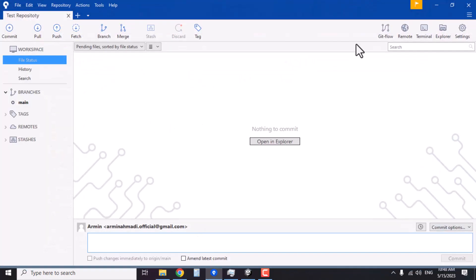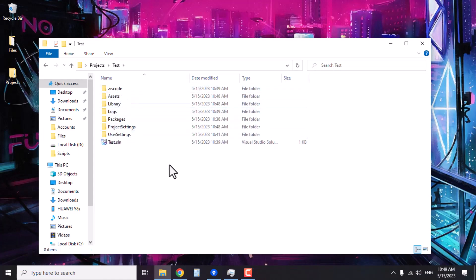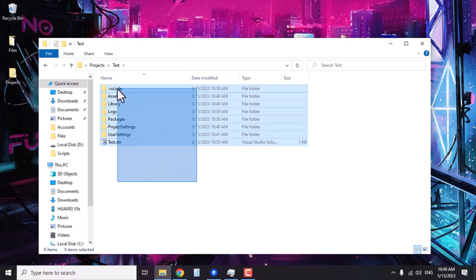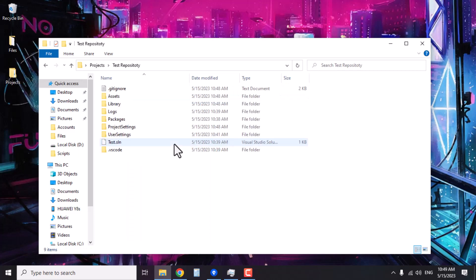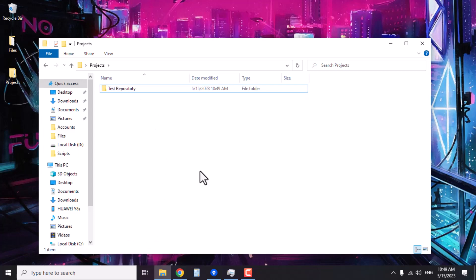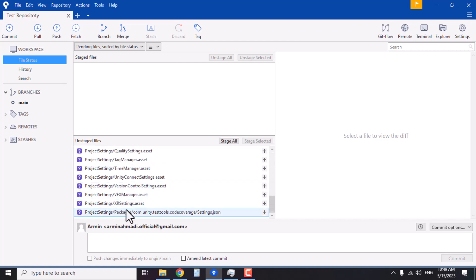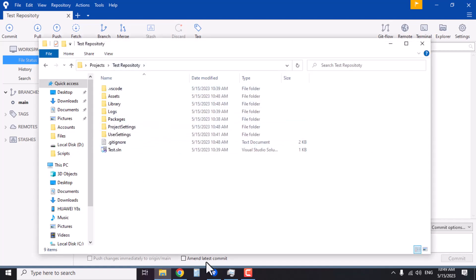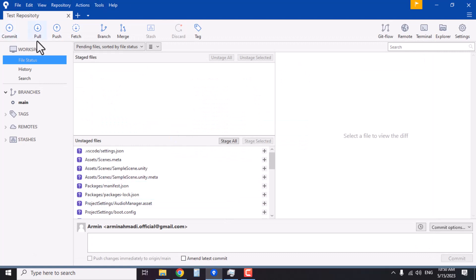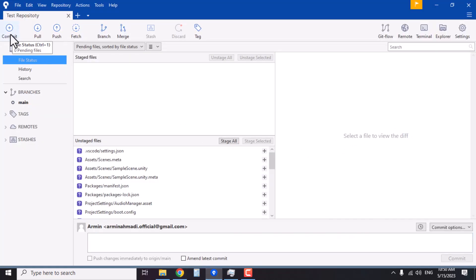Any change you make inside this test repository will be tracked by SourceTree. Let's close the Unity project, go to the test folder containing all the Unity project files, select them all, cut them, and paste them inside our test repository. Delete the now-empty test folder. If you go back to SourceTree, it will bring up a list of all the files just added. Any change you make inside this test repository folder is going to be tracked.